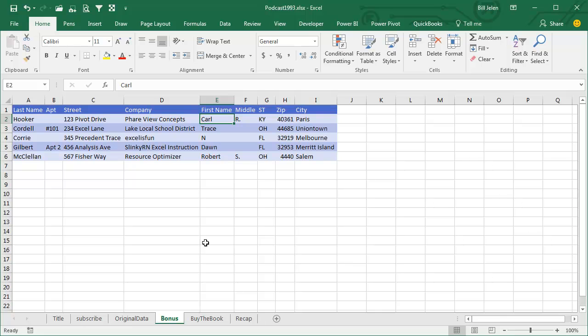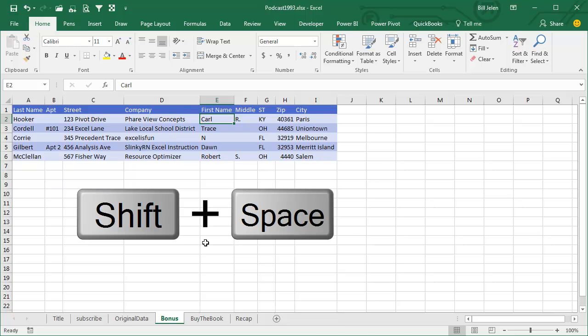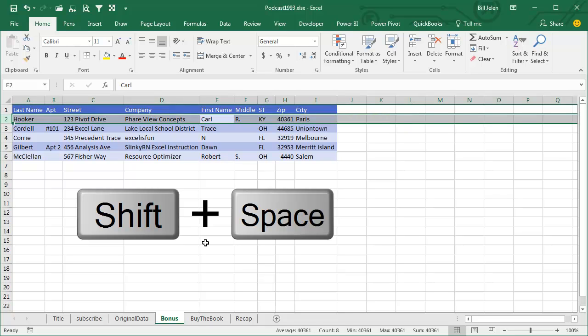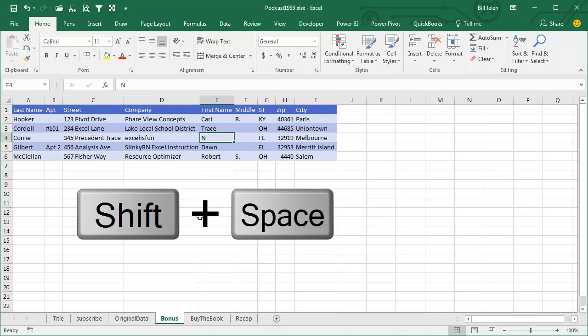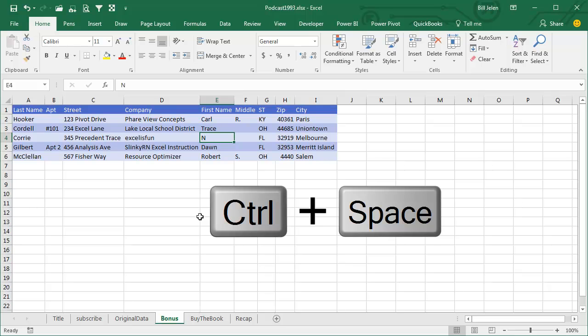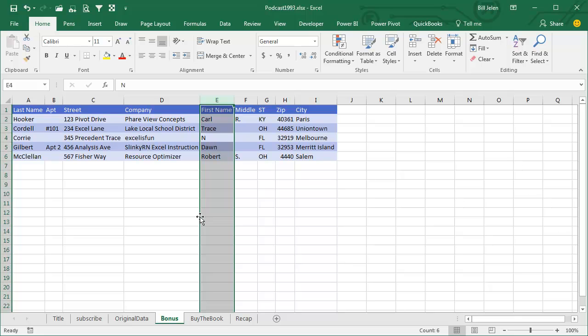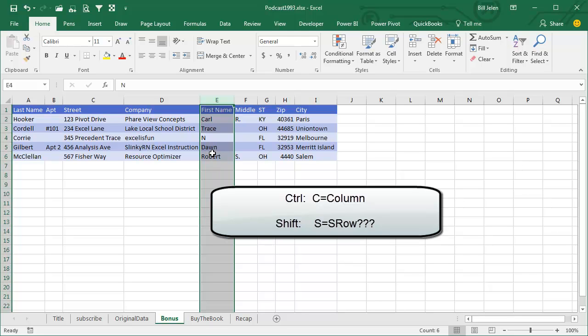And there's two shortcut keys that I really have a hard time remembering. The first shortcut key is Shift-Spacebar that selects the whole row. The second shortcut key is Ctrl-Spacebar that selects the whole column. How do you remember Ctrl-Spacebar versus Shift-Spacebar? Well, Ctrl starts with C and Column starts with C.